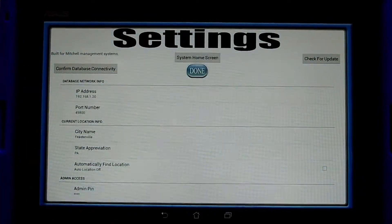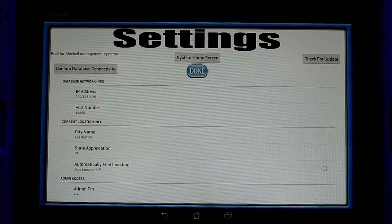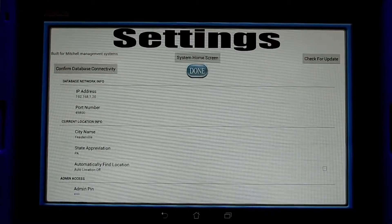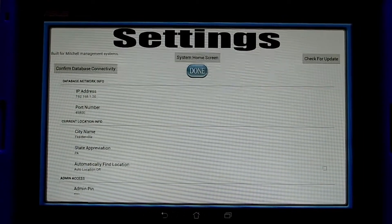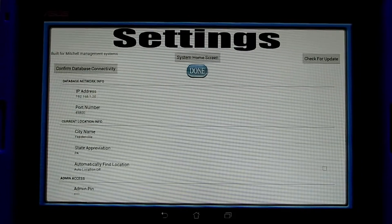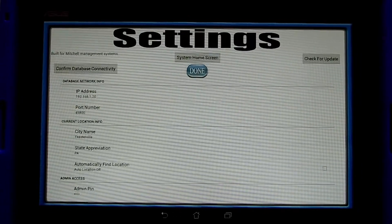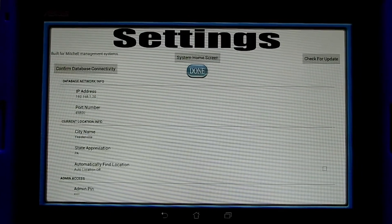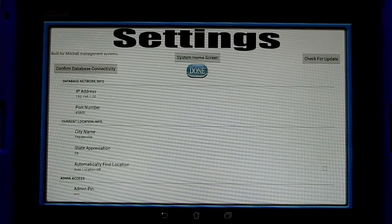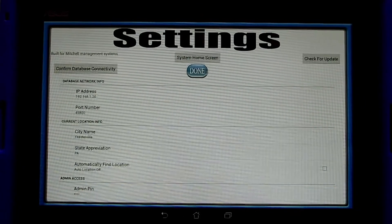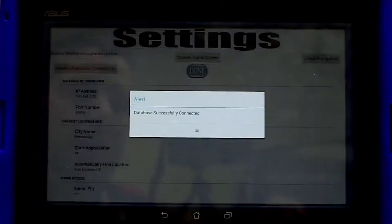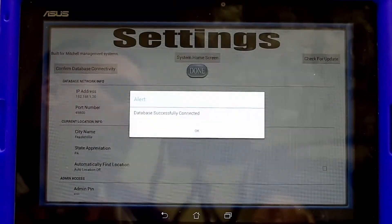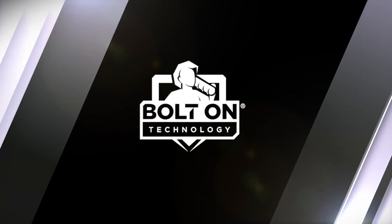We are going to focus here on the database network info. This information can be supplied from the PC companion software that is running on your database server PC. That application will provide you the IP address and port number that you need in order to confirm that your database is successfully connected.